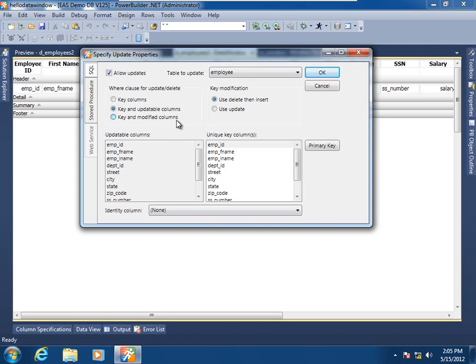And here is your opportunity to designate to what degree you wish to pursue optimistic concurrency — the data window at runtime will create the update and delete statements from scratch for you by tracking the users' and your scripted modifications. You can designate whether it's just the key columns that will be part of the WHERE clause defining the original row to be updated, whether it's going to be the key and just the modified columns, or indeed the key and all the updatable columns.